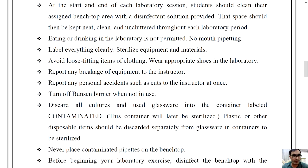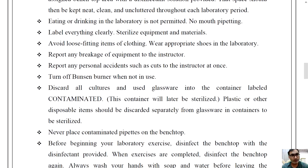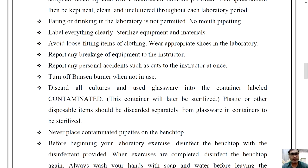Label everything clearly — whatever test tubes or materials you have, you must label them. Sterilize all equipment and materials you are using. Avoid loose-fitting items of clothing and wear appropriate attire in the laboratory.